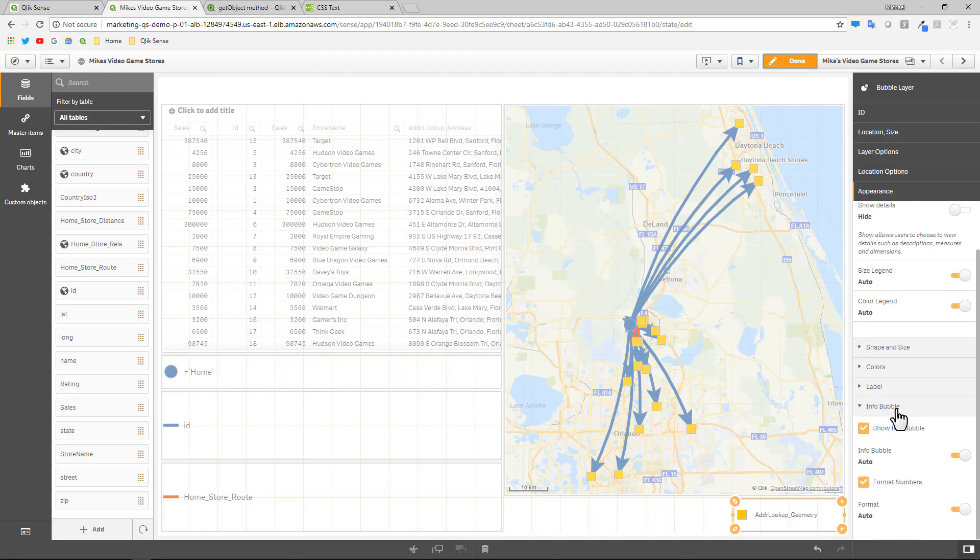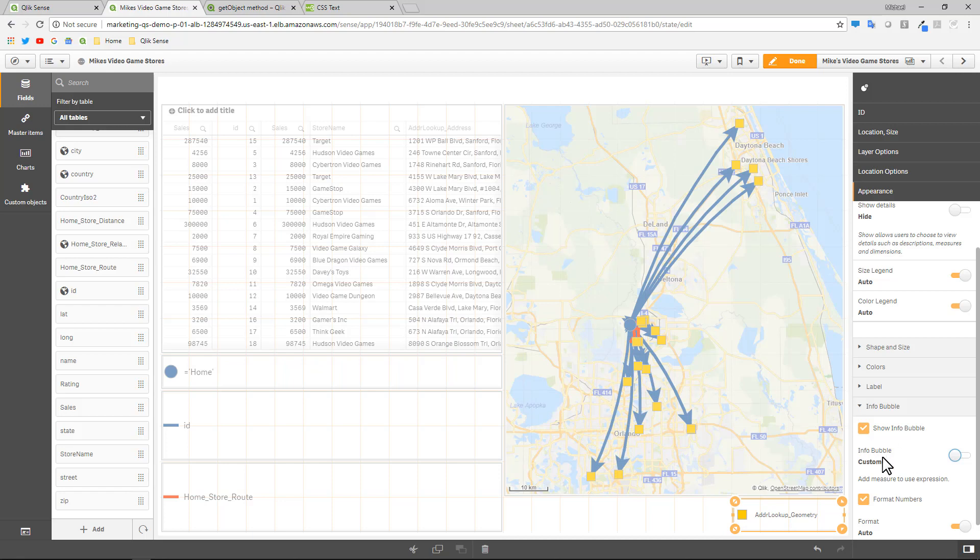So here we have the info bubble. You can see show info bubble. Now, if I turn off auto, you can see it says add measure to use an expression. So in order to enable this, there needs to be a measure as part of this chart object. It's fairly simple.